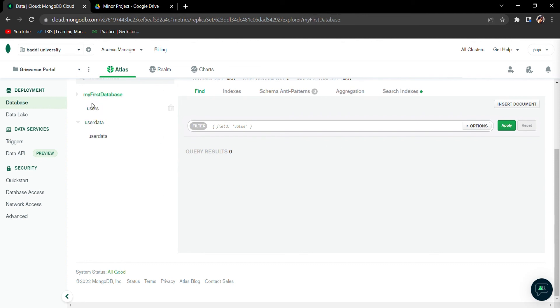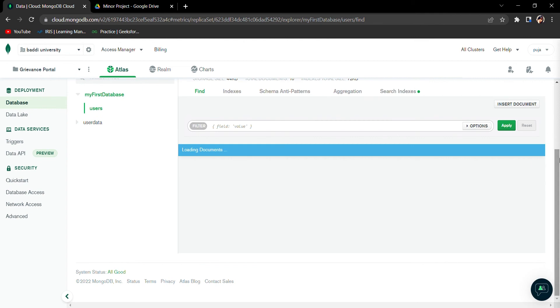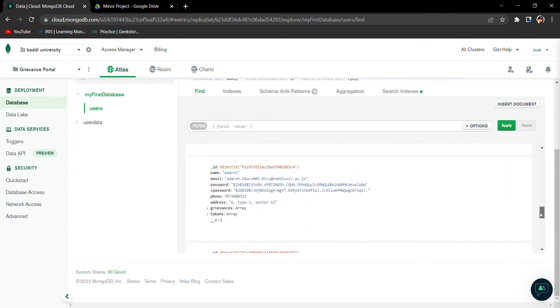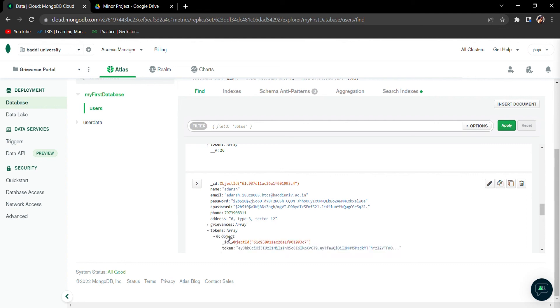This is my friend's account. These are the grievances and these are the tokens. A token is being generated whenever a grievance is filed, whenever you log in.